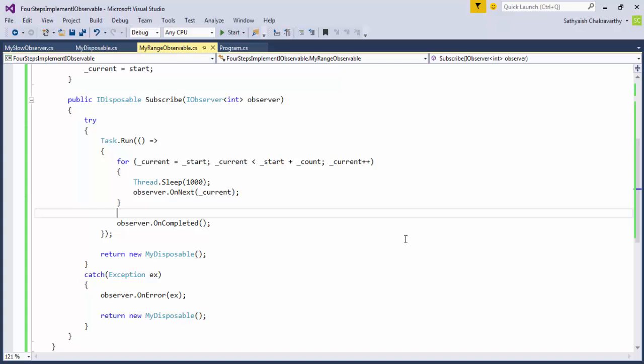When we use the Rx methods, though, instead of implementing our own IObservable, Rx takes care of not sending notifications to disposed subscriptions. While we've seen in this video how we can implement an IObservable<T>, and we may do that if you're designing libraries, I hope I've been able to convince you that it isn't such a good idea to do so.